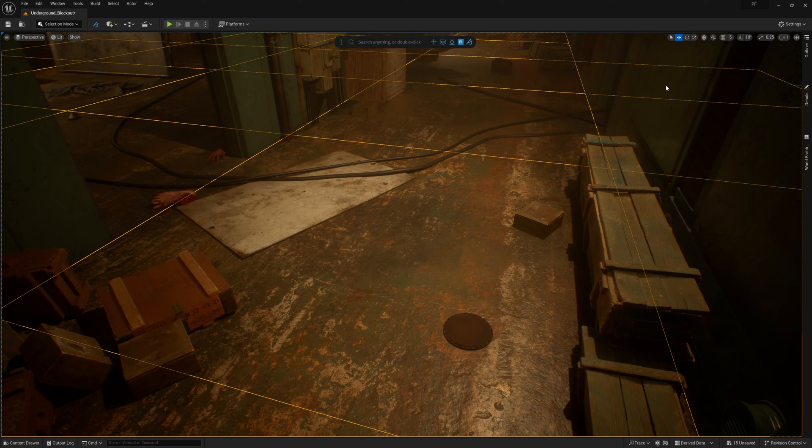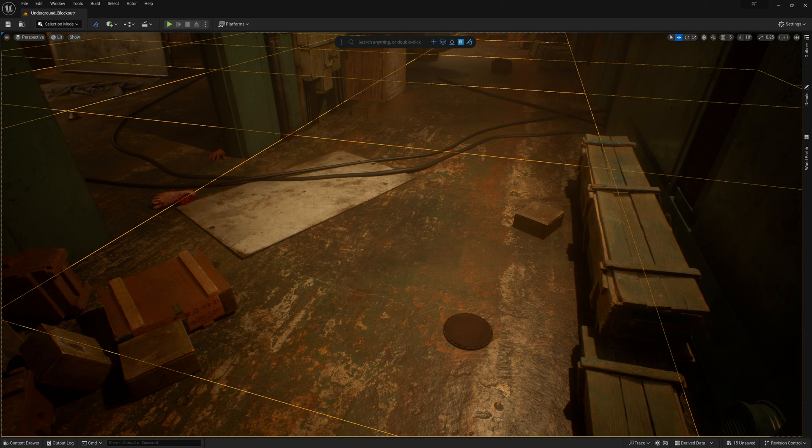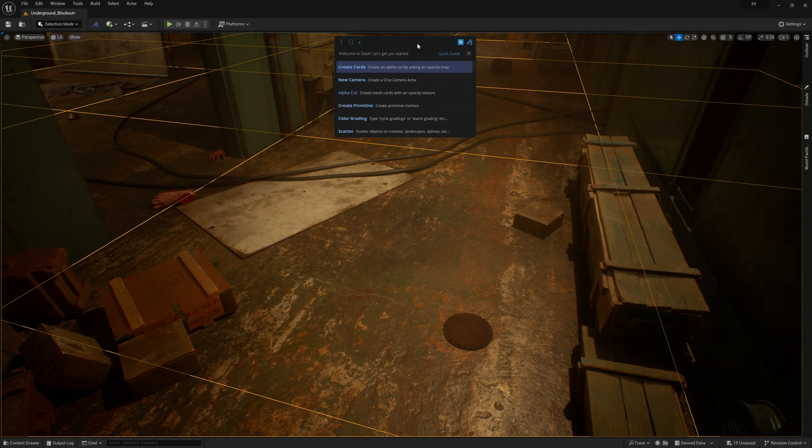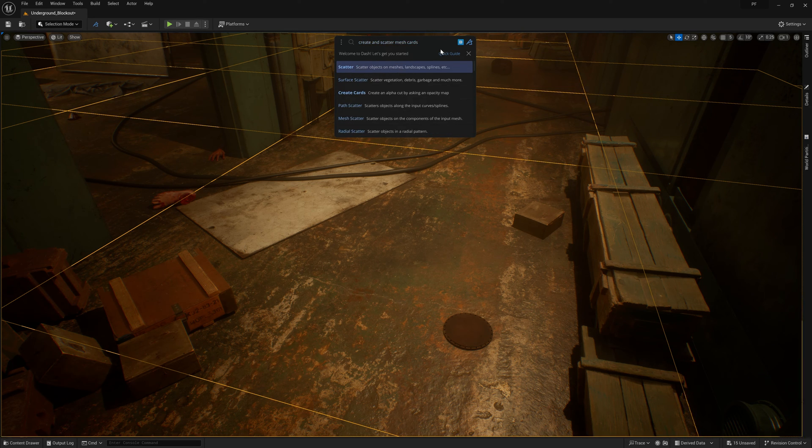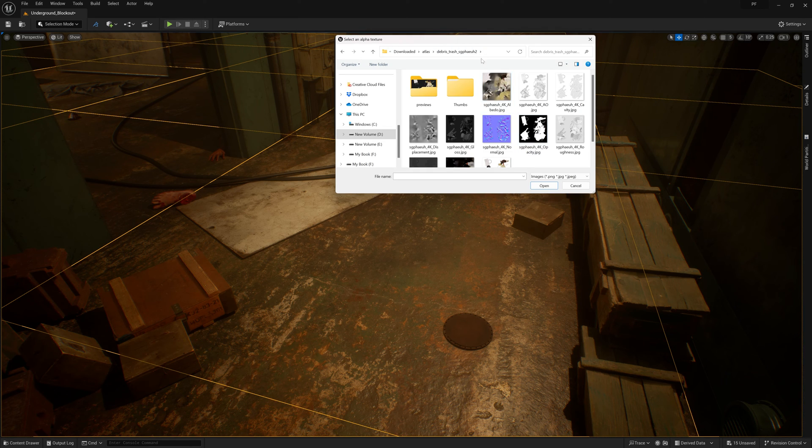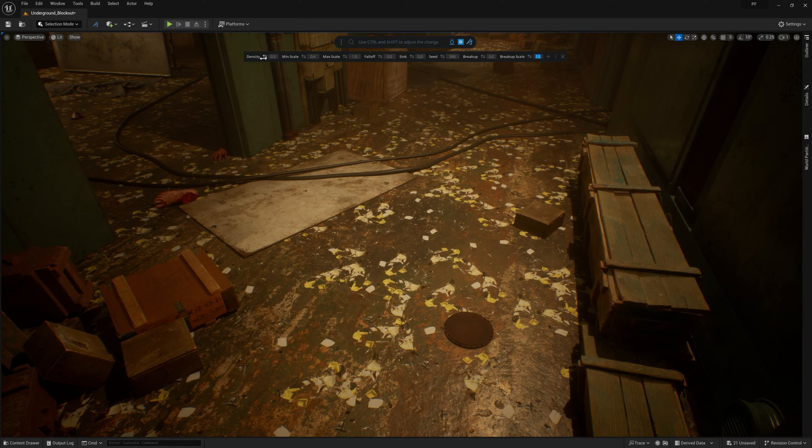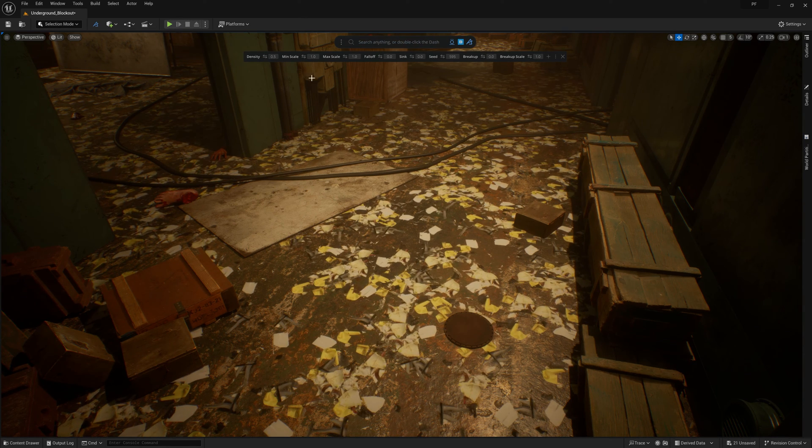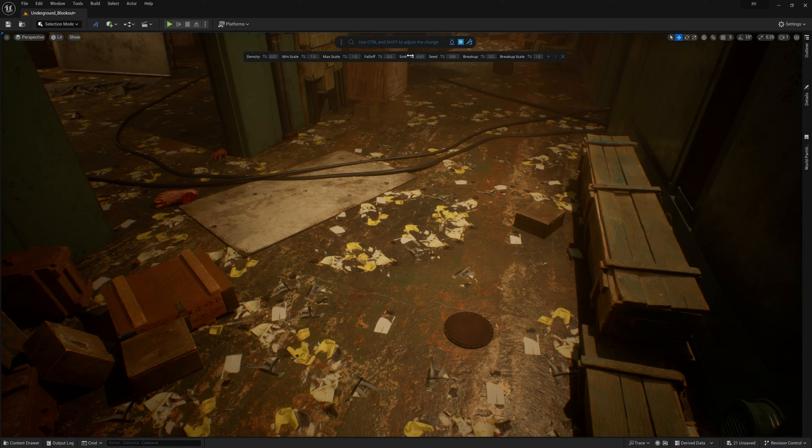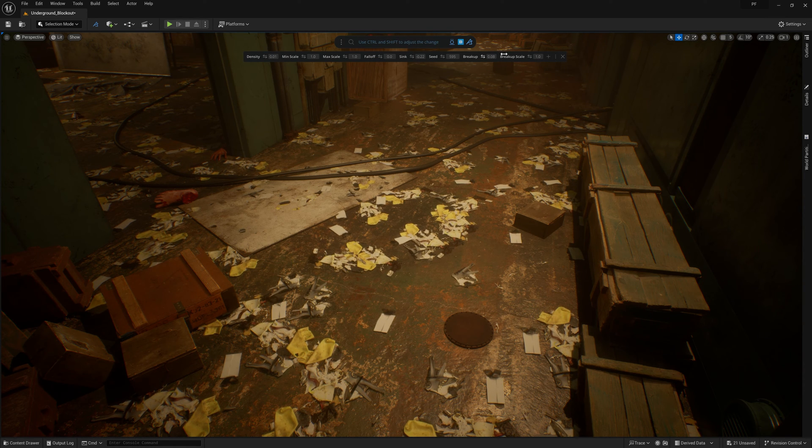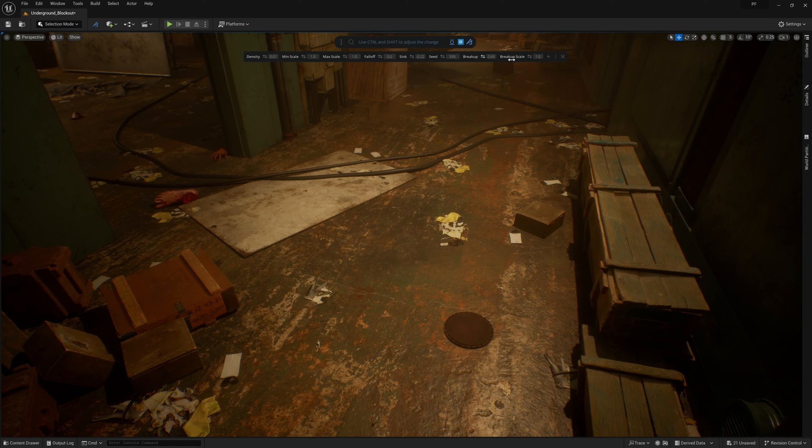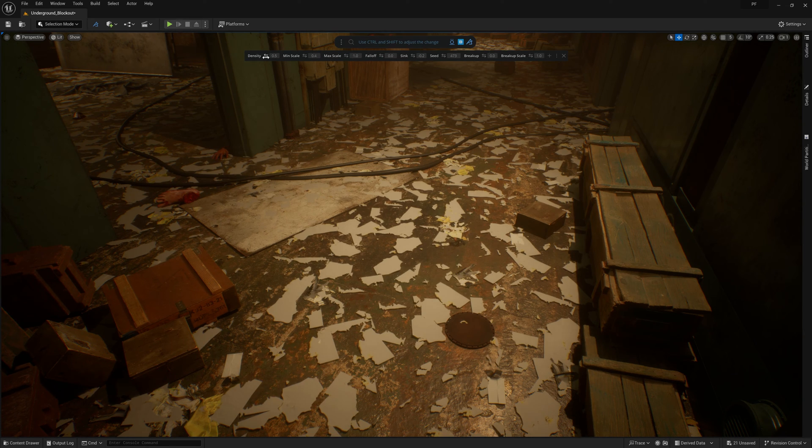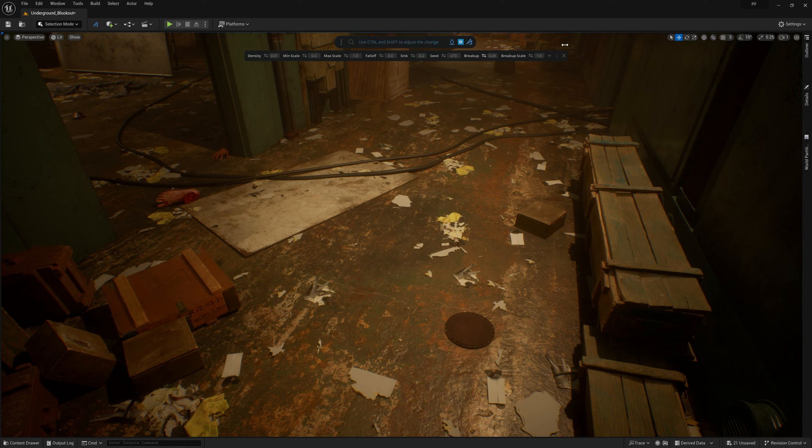I wanted this scene to scream chaos, and while we've achieved a lot of that with general prop placement, the floor itself needs some attention still, and I can quickly achieve this by using create and scatter mesh cards in the Dash prompt bar. This lets me choose an atlas opacity map from my local drive, and then it'll create individual mesh cards for each of the elements of the atlas texture, and then scatter them around all the assets I had selected. From there, I can just adjust their scatter properties like any other scatter instance until I'm happy with the results.